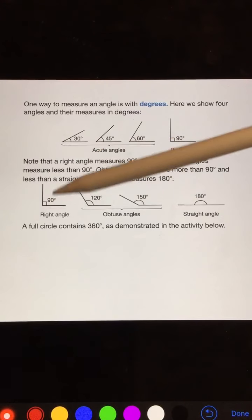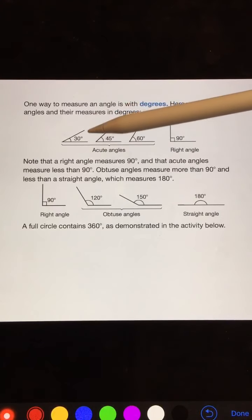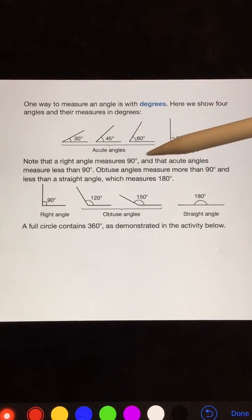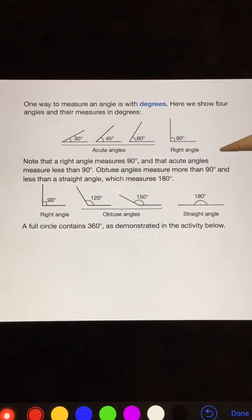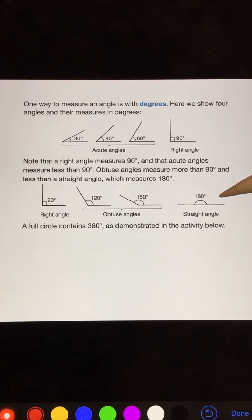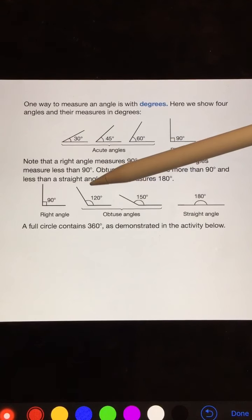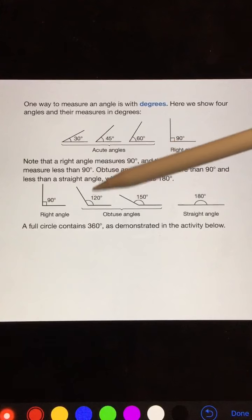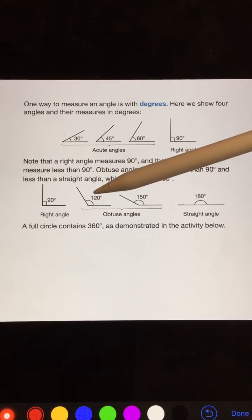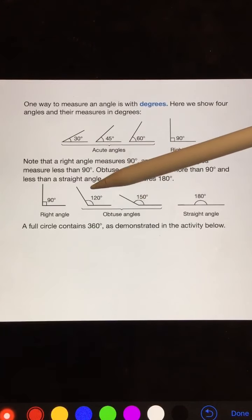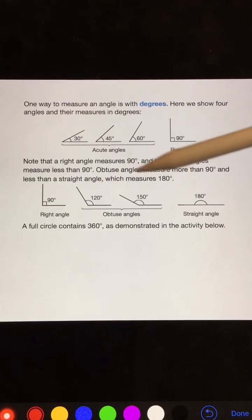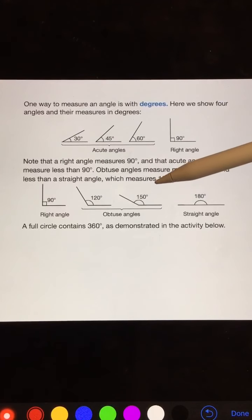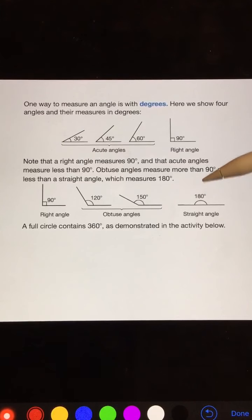There's a 90 degree angle, and that is obviously less than 90 degrees. Obtuse angles measure more than 90 degrees and less than a straight angle, which is 180 degrees — just a straight line. Here we have obtuse angles; they are more than 90 degrees. This angle is 120 degrees, this angle is 150 degrees, and there is our straight angle.